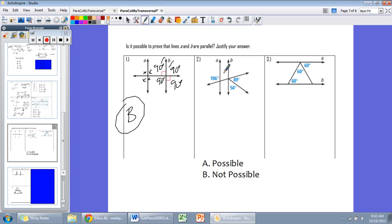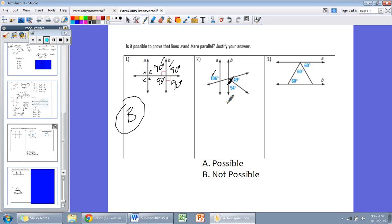Number 2: we have 106 degrees here. The angle formed by combining the two given angles — 49 plus 54 — gives us 103. These would be alternate exterior angles relative to the transversal. If the lines were parallel, alternate exterior angles would be congruent — but 106 does not equal 103. So a and b are not parallel.